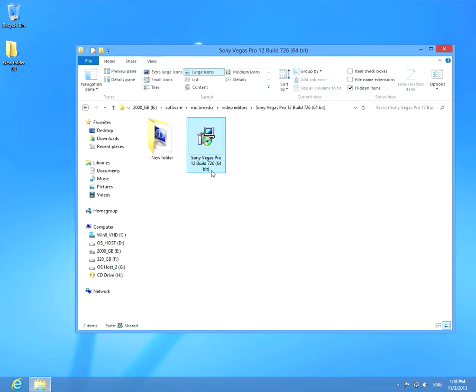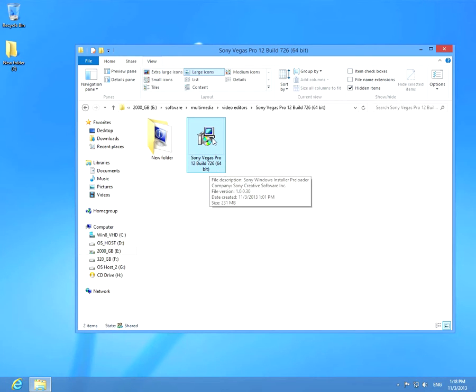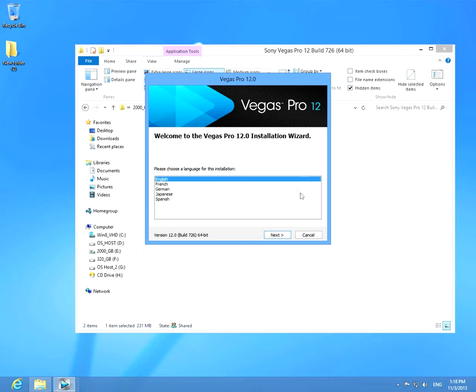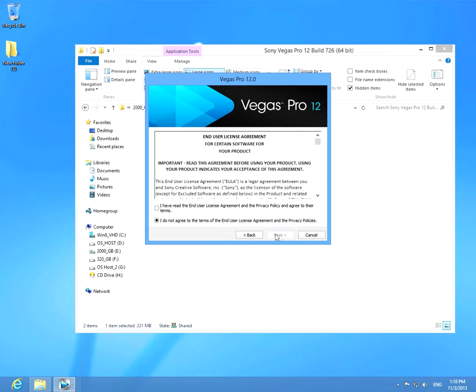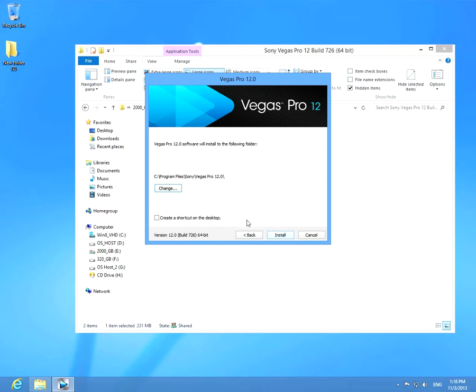This is a Sony Vegas Pro installation related error. I'm starting the installer, click the next button. I have read the end user license agreement, next. Leave the installation path and click install.